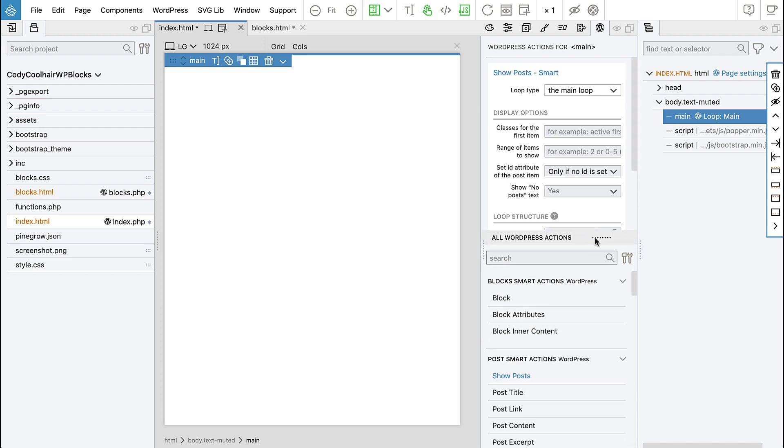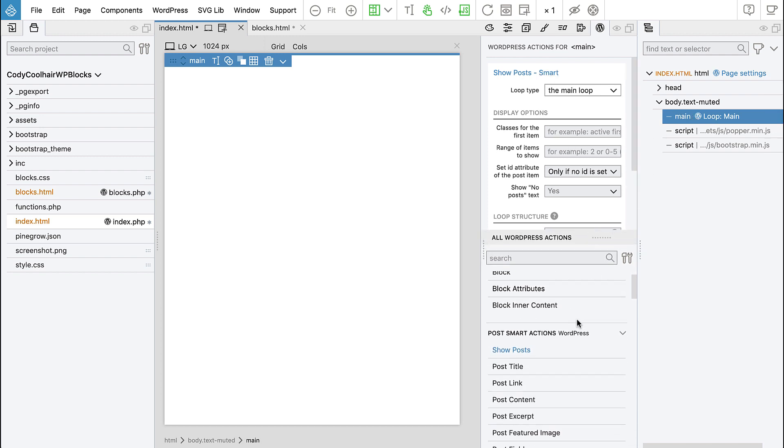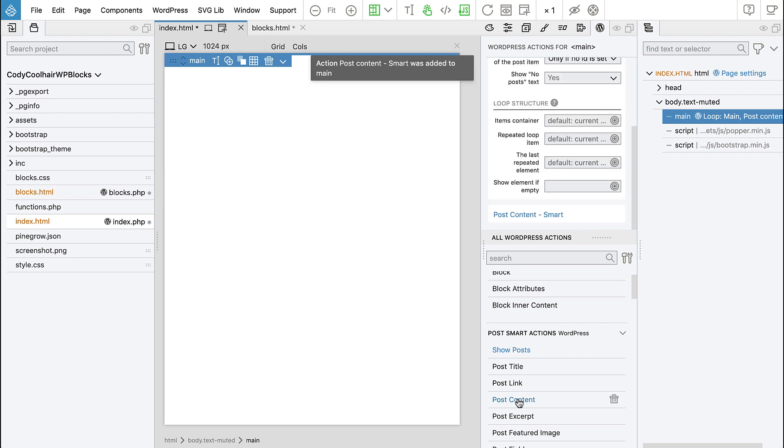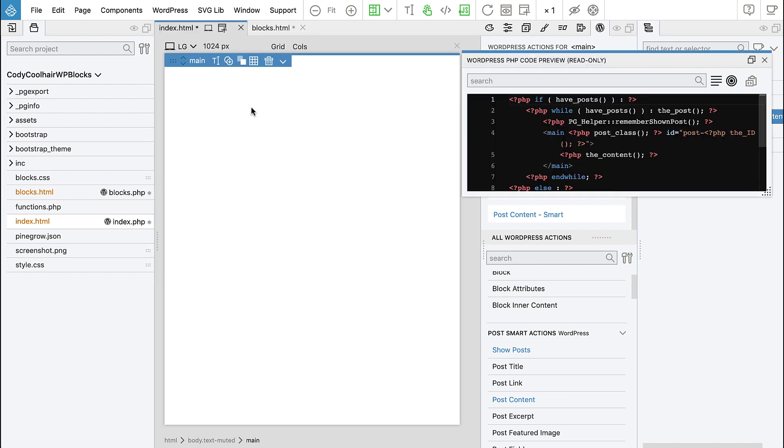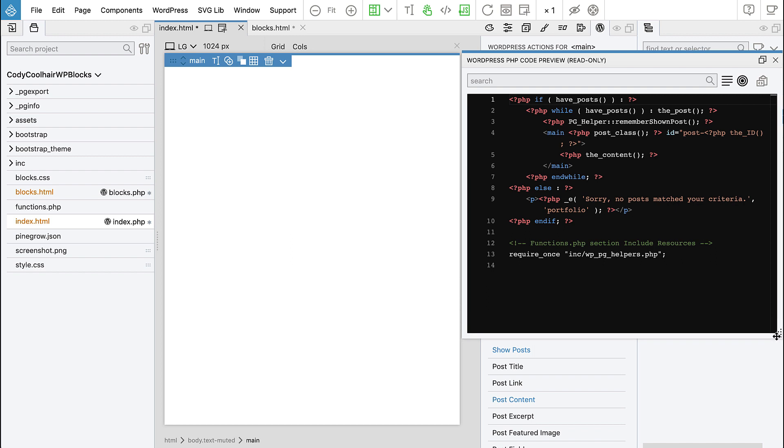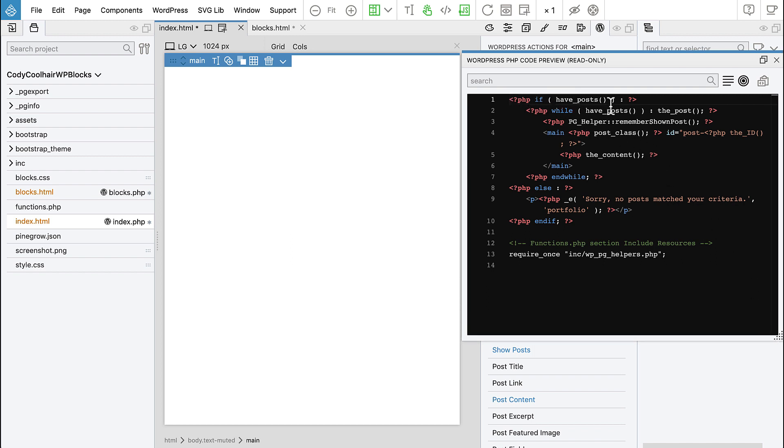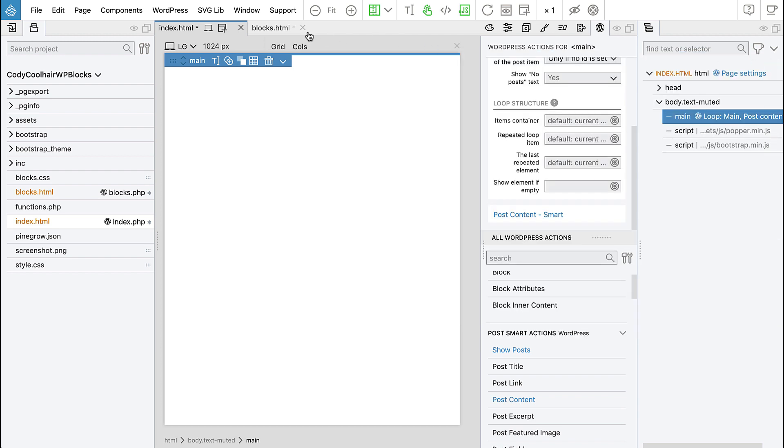Then we also add - we keep the main selected and we add post content action. Let's take a look at the PHP code that will be generated. Here we can see a classical WordPress loop, and it goes through all the posts and displays their content. That's all we want.